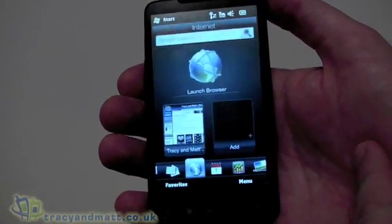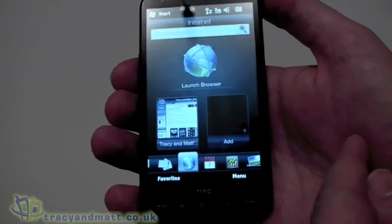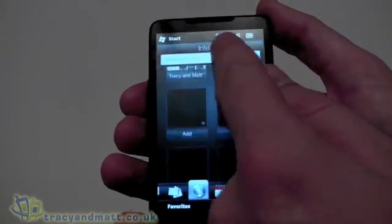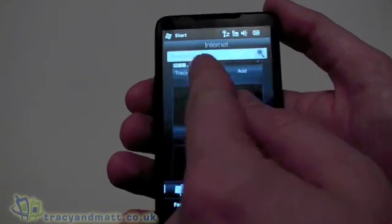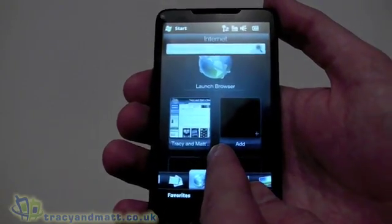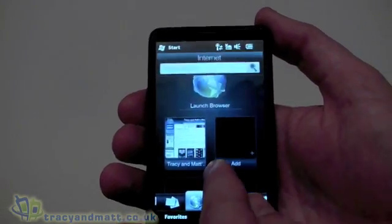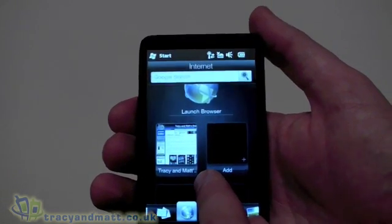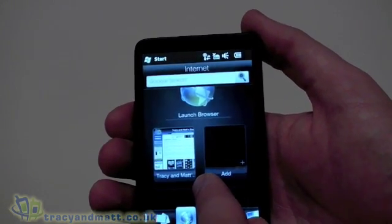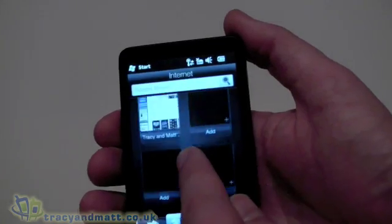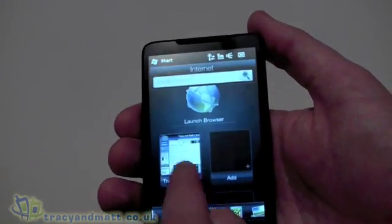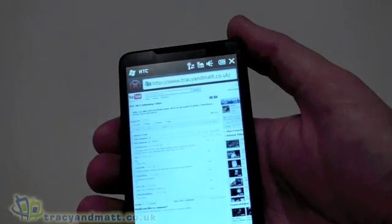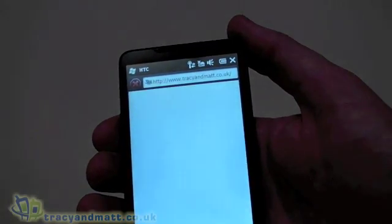Internet — we can launch our browser. The default browser on the handset is Opera, and you can set up shortcuts underneath. Still getting used to the fact that it's a capacitive screen rather than resistive, trying to remember to use my finger rather than my fingernails. We can have shortcuts on the screen — there's already one set up which is tracyandmatt.co.uk and we'll just go into that.